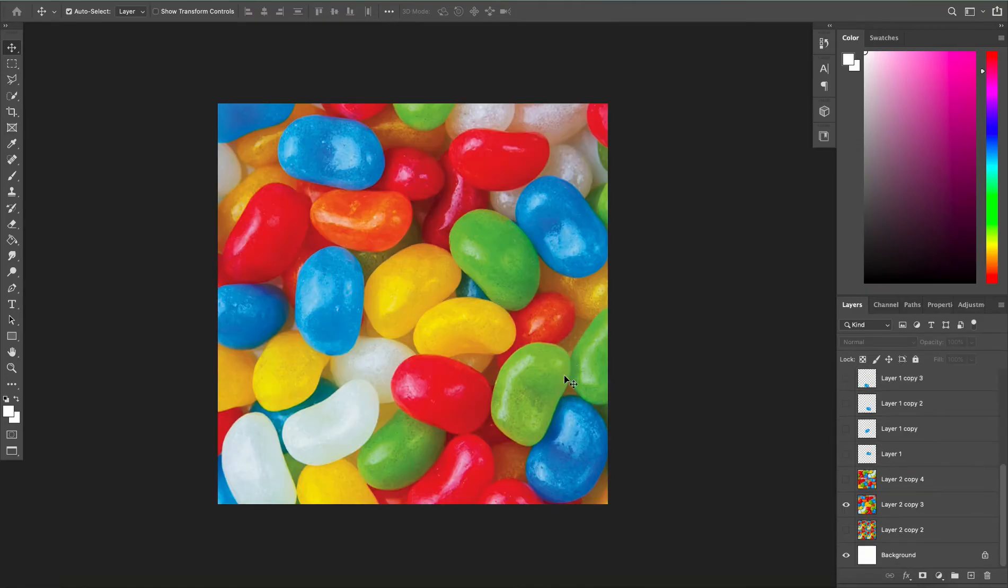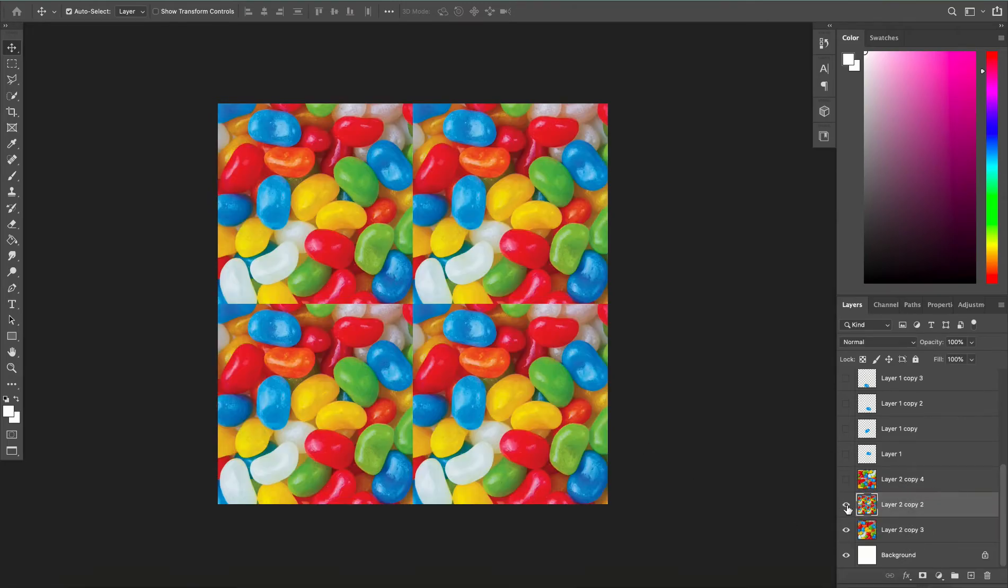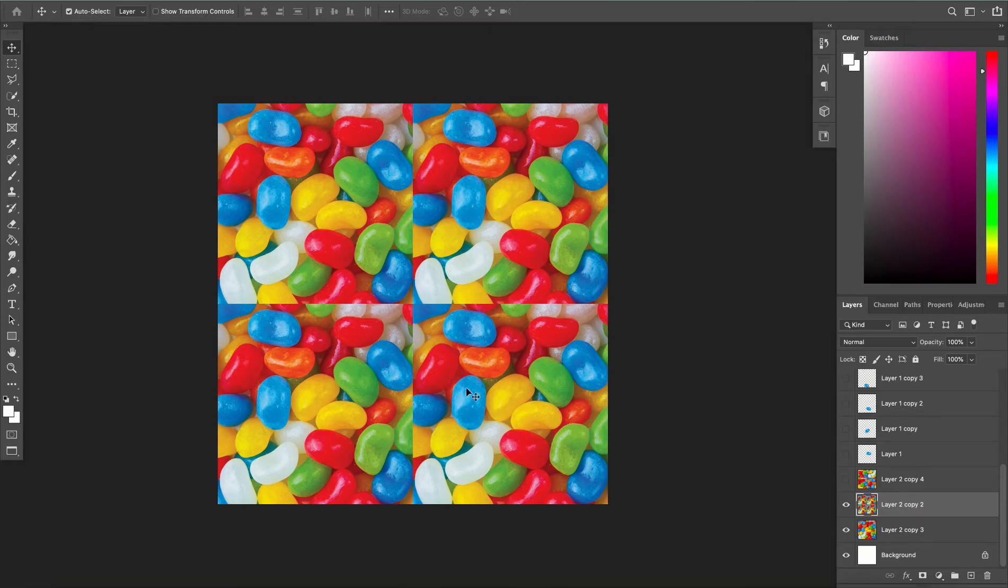So this is the texture that I'm going to use and it is not seamless, which means the edges are not going to match up with each other when I tile it in any program.